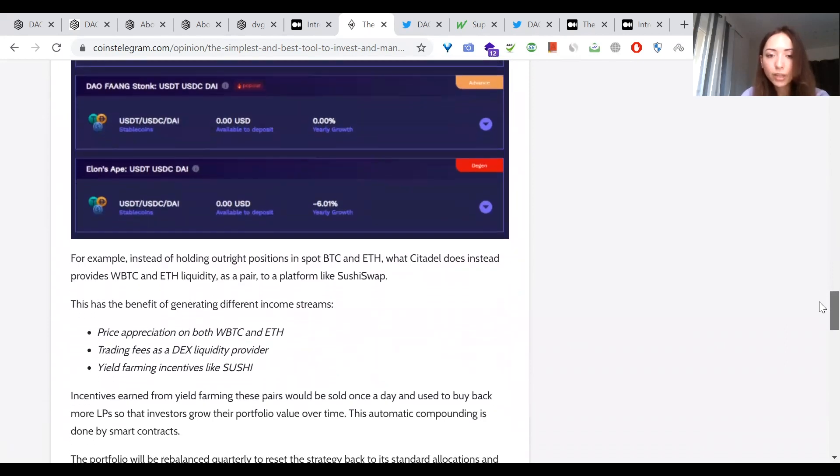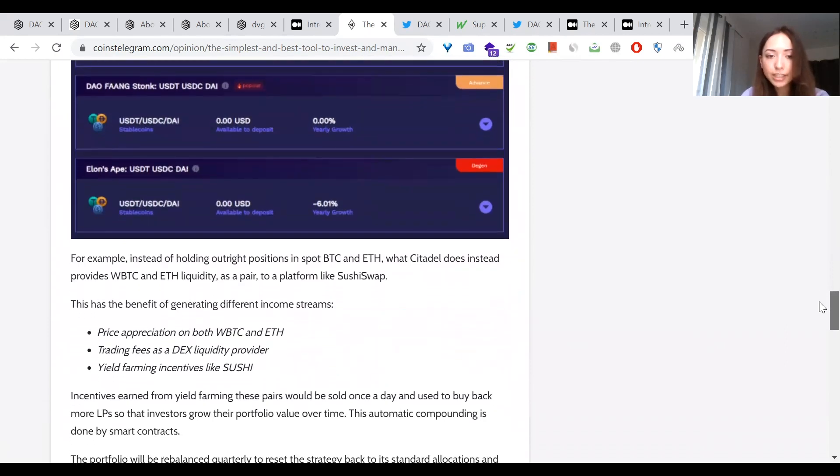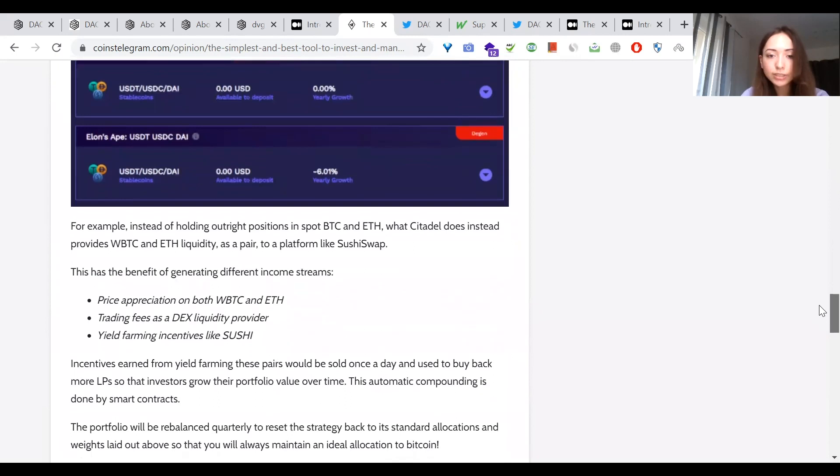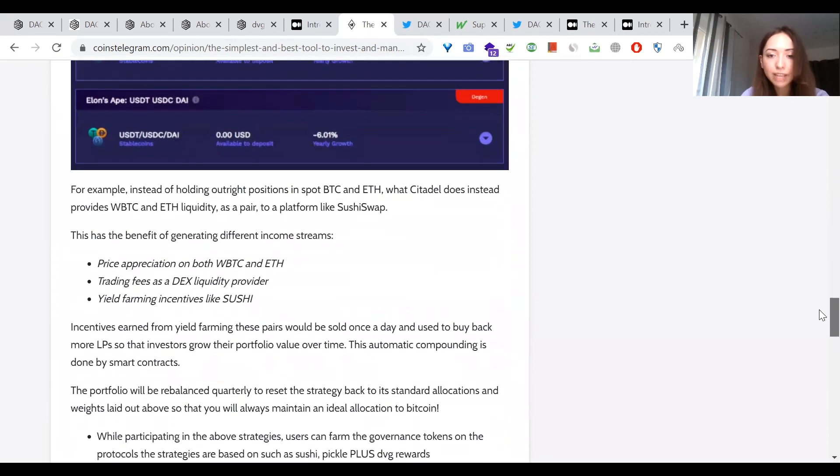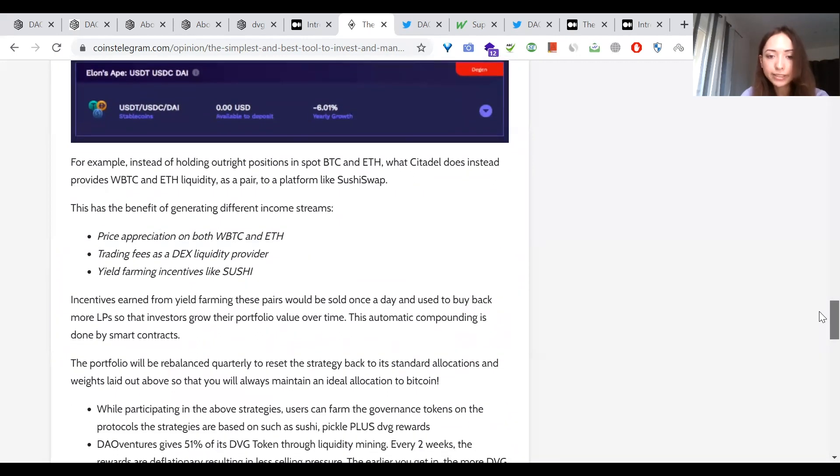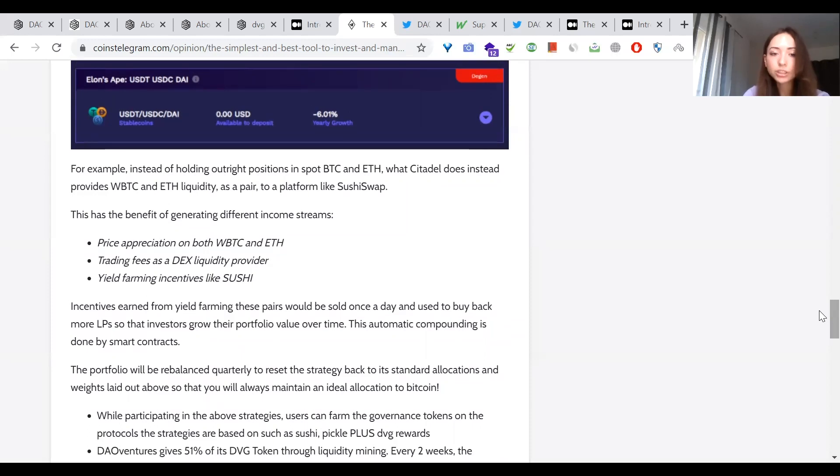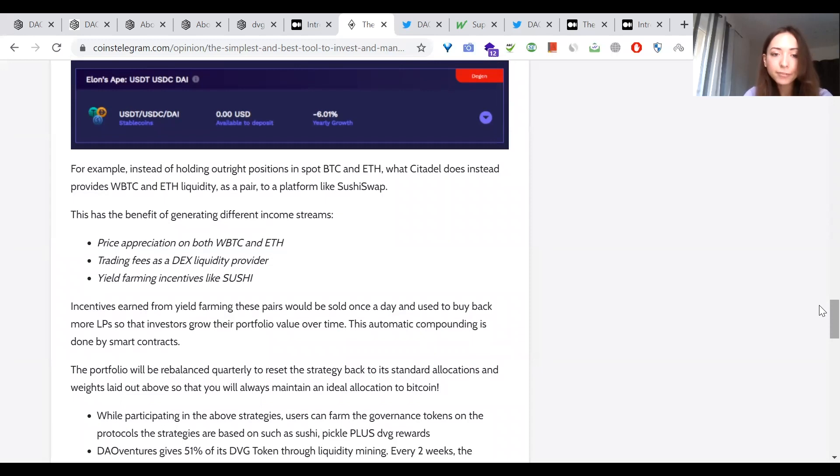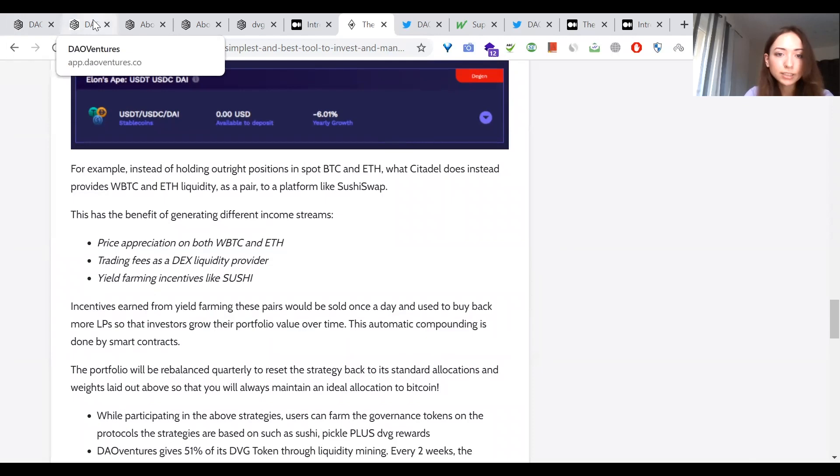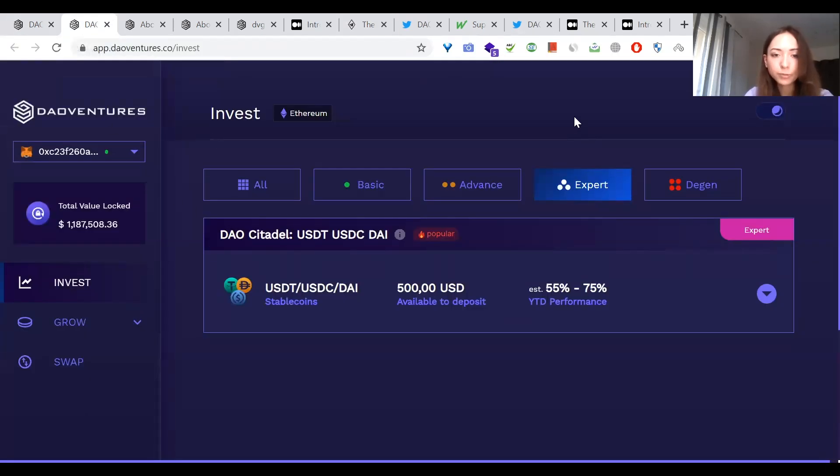However, instead of taking only a long position on these cryptocurrencies, the strategy of Citadel pairs up positions to enjoy compounded yield farming rewards. For example, instead of holding outright positions in spot Bitcoin and Ethereum, what Citadel does instead provides wrapped Bitcoin and Ethereum liquidity as a pair to a platform like SushiSwap. This has the benefit of generating different income streams: price appreciation on both wrapped Bitcoin and Ethereum, trading fees as a DEX liquidity provider, yield farming incentives like sushi, curve, pickle. Incentives earned from yield farming this pair would be sold once a day and used to buy back more LPs so that investors grow their portfolio value over time. This automatic compounding is done by smart contracts.